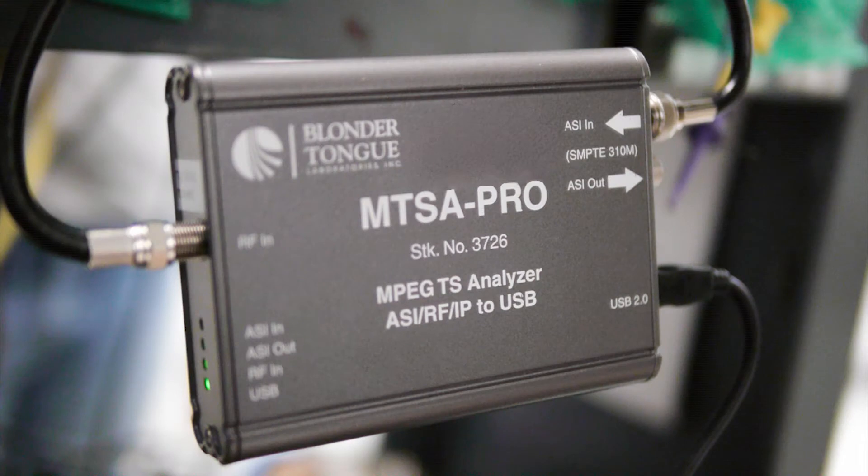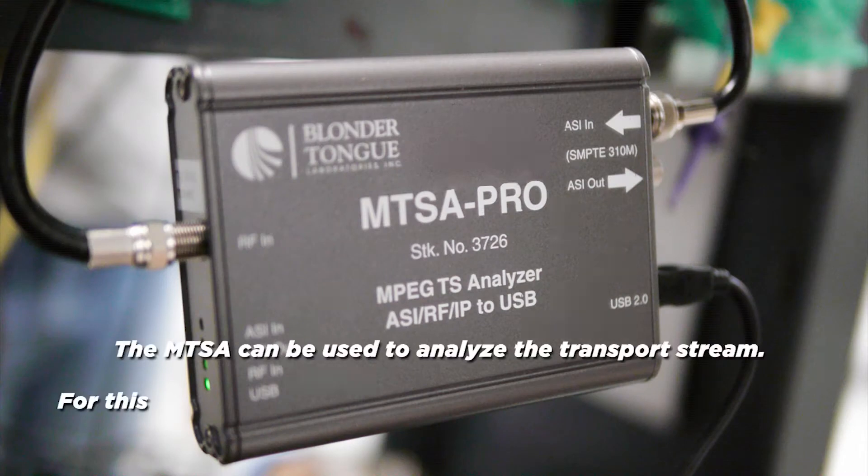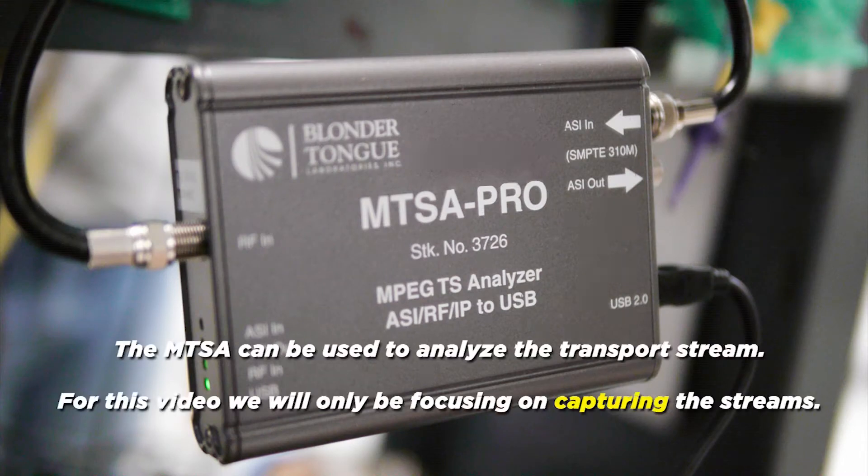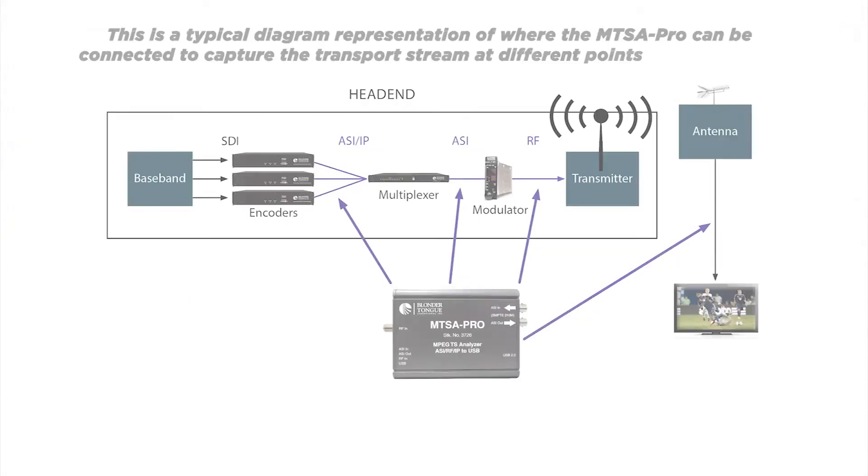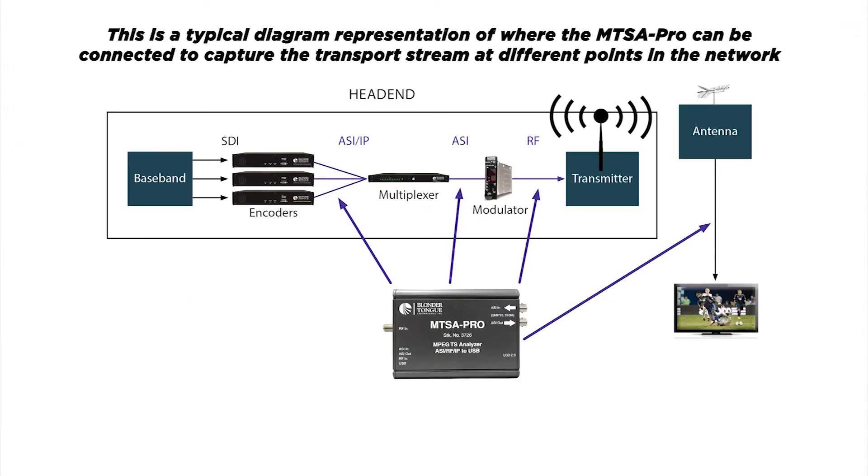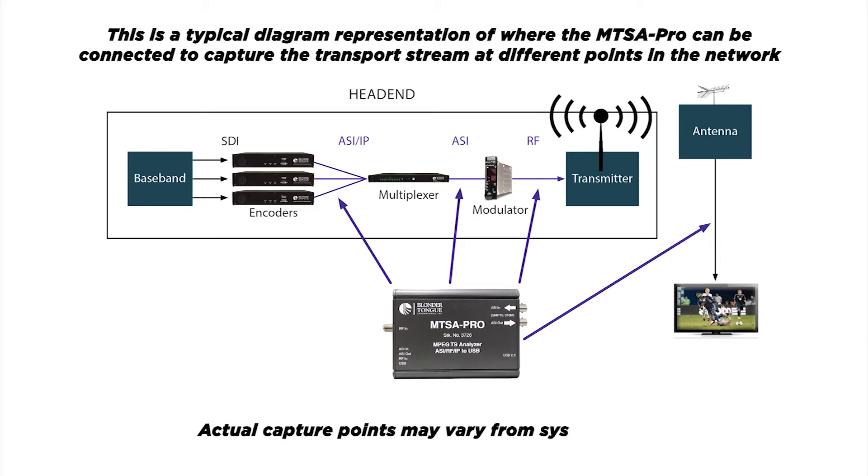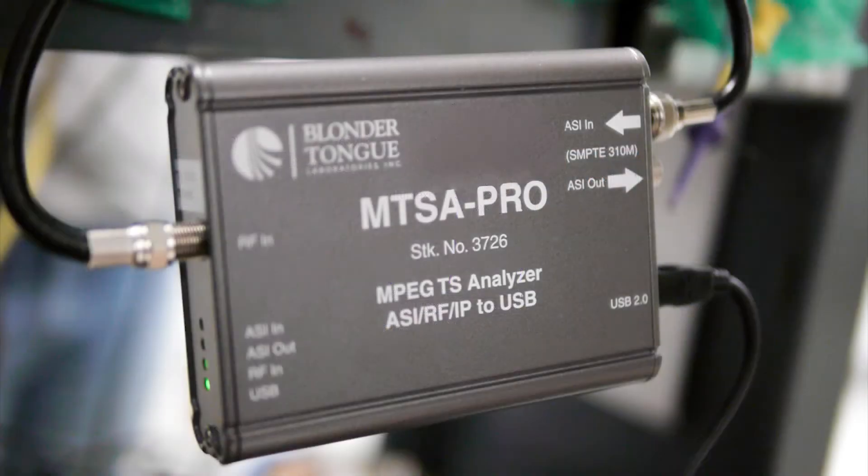The MTSA can also be used to analyze the transport stream, but for this video we will only be focusing on capturing the streams. This is a typical diagram representation of where the MTSA Pro can be connected to capture the transport stream at different points in the network. Actual capture points may vary from system to system. Now that you have connected your MTSA to your system, let's get started.